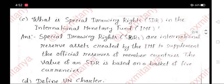B. What is special drawing rights in the International Monetary Fund? Answer: Special drawing rights are international reserve assets created by the IMF to supplement the official reserves of member countries. The value of an SDR is based on a basket of five currencies.